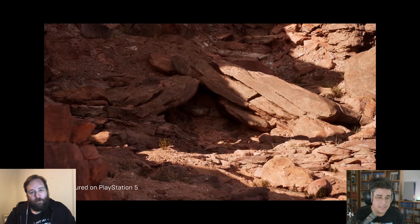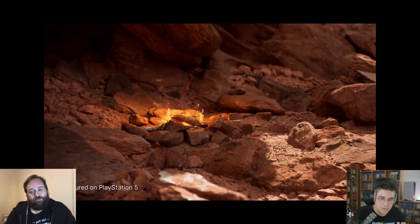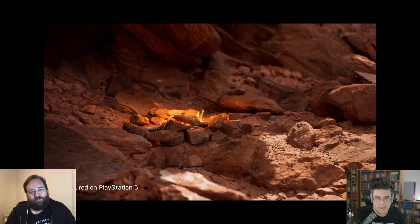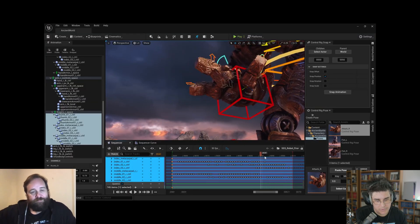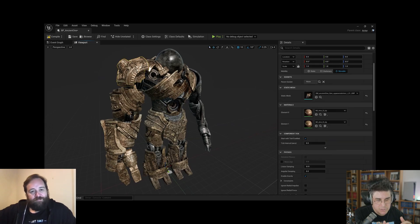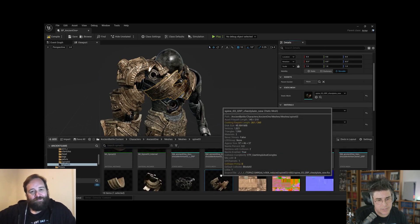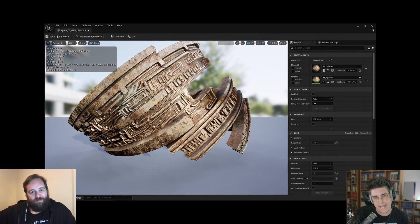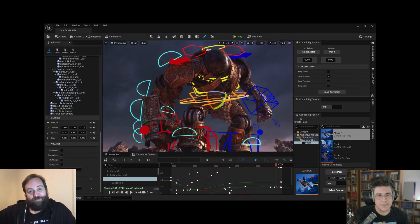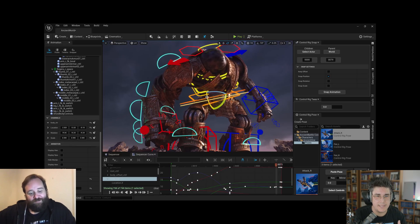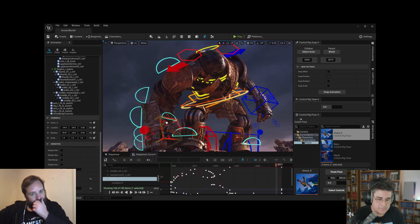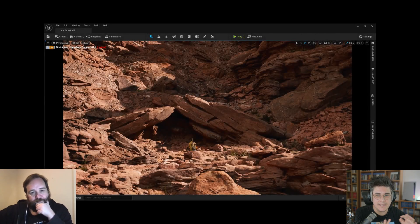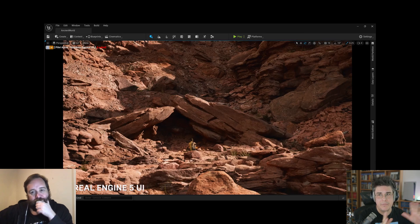With Nanite and the virtualization geometry, we're finally reaching a point where in the video games industry we don't need to do low-poly versions of geometry. In the past, when you're playing games, you'd do a really high-resolution ZBrush model and then have to go back and make it simpler and simpler so it can actually run on an engine at 60 or even 30 frames per second.